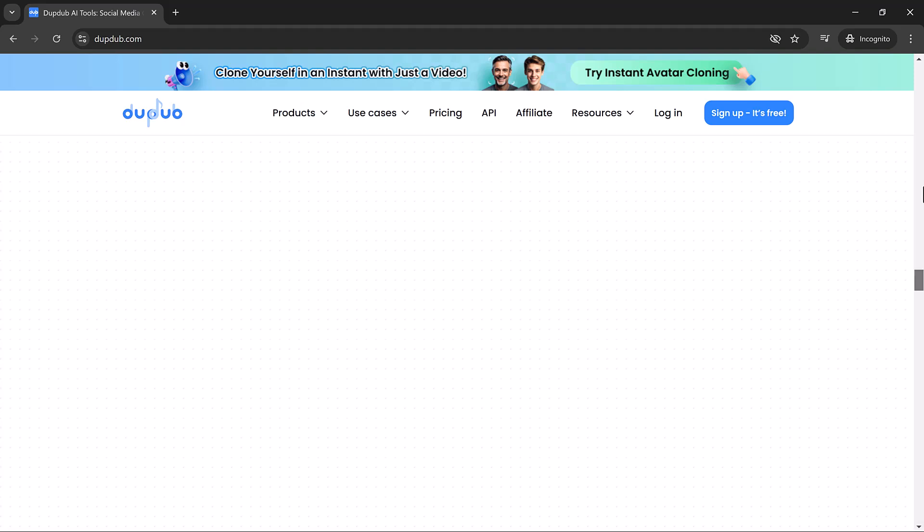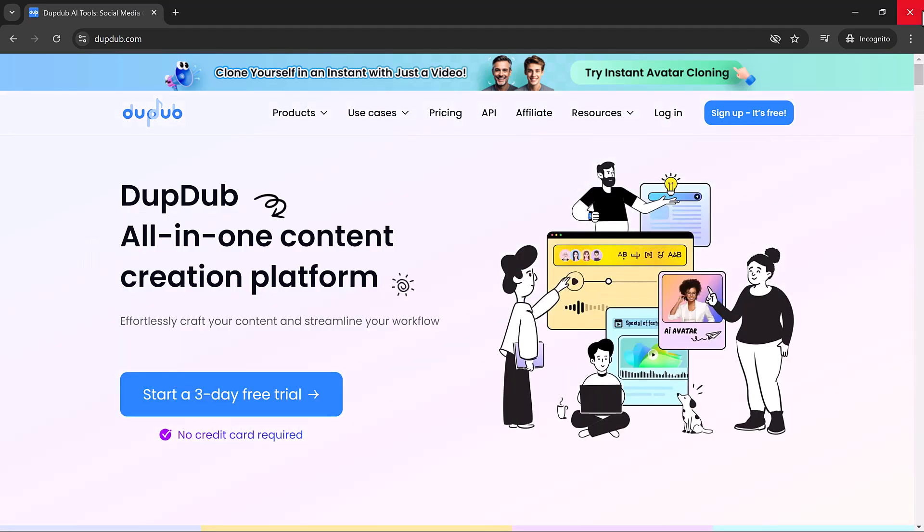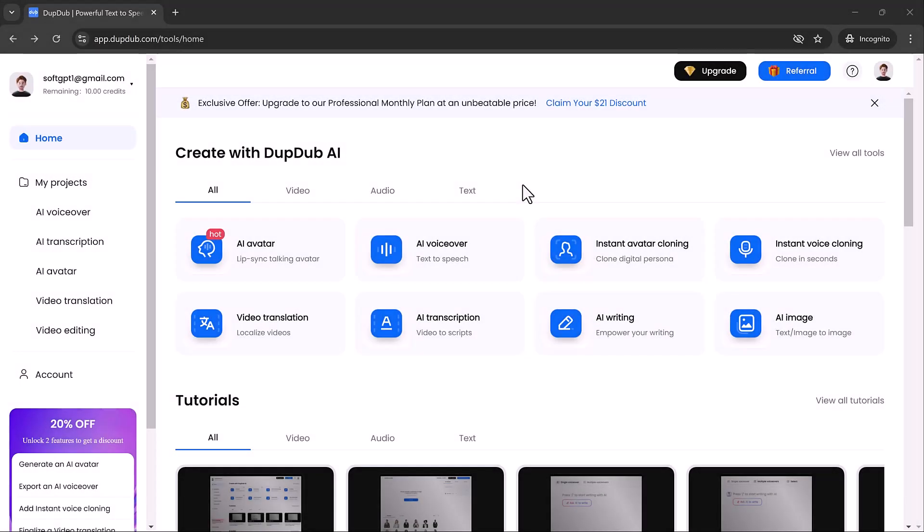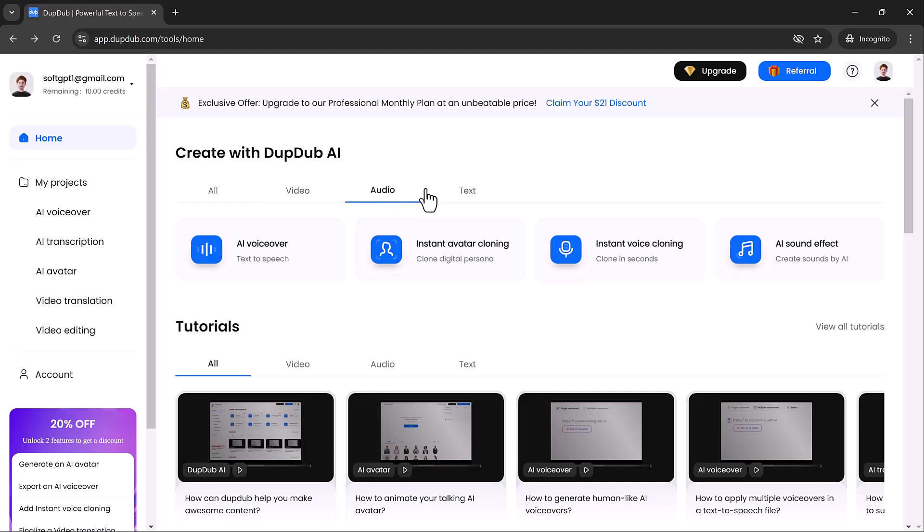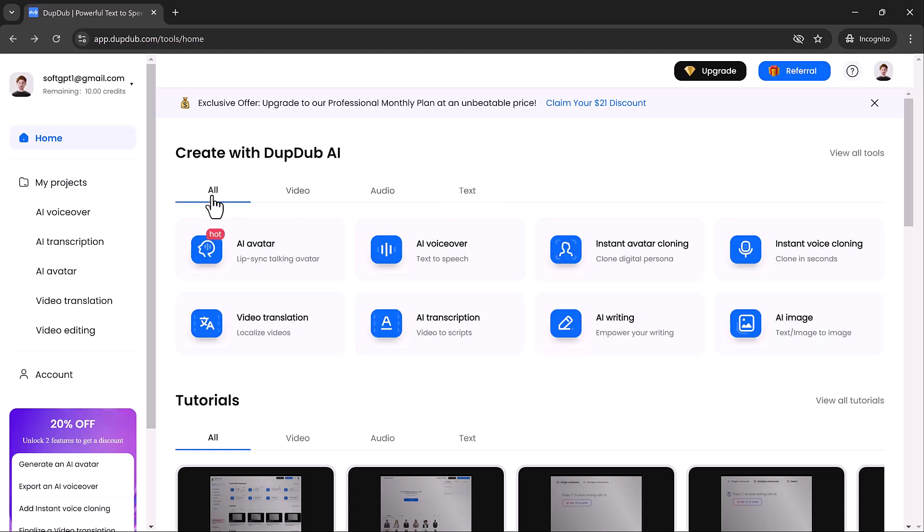So what is DubDub and why should you consider using it? DubDub is an AI powered platform designed to simplify your workflow. Whether you need voiceovers, AI avatars, or video translation, DubDub has something for everyone. The platform is incredibly user-friendly and offers a variety of tools to fit different content needs.